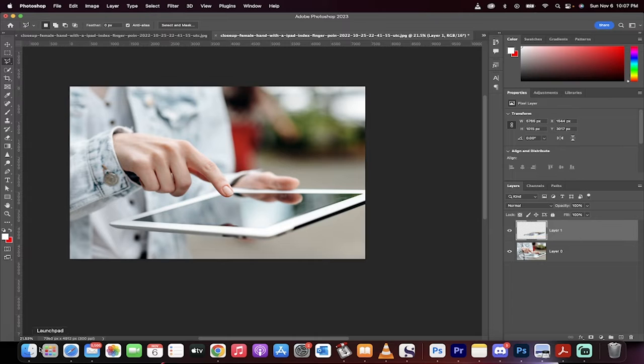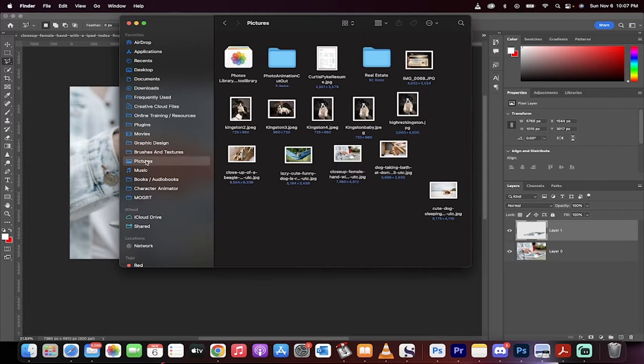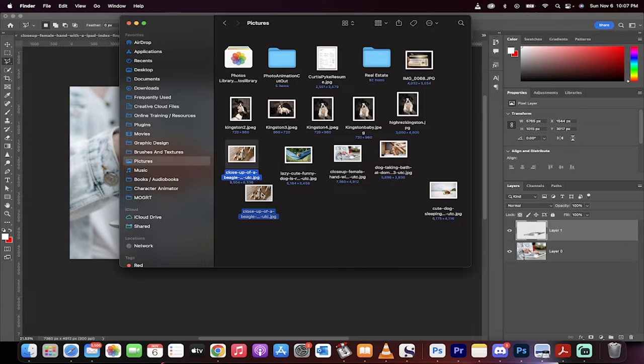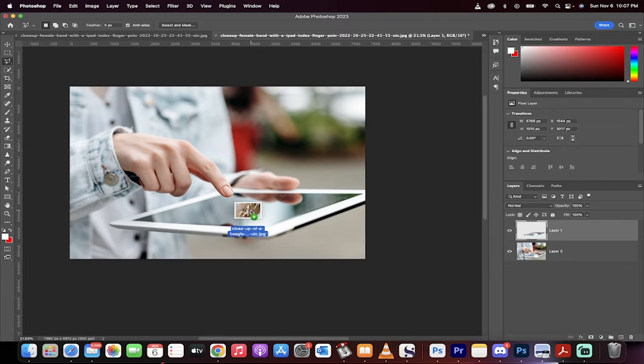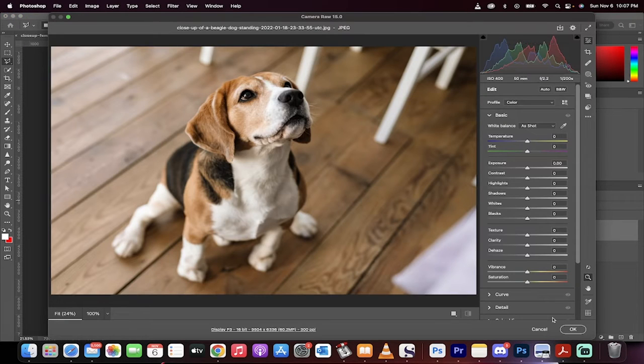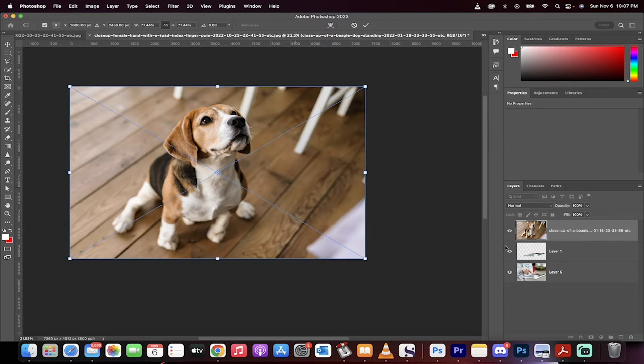Now, we're going to go to Finder or Windows Explorer, depending on what you're on. We're going to drag and drop in a picture. So I'm going to go to pictures and drop in a picture of a dog. Here's a picture of the beagle. Drop it on top like I've done there. I'm just going to hit okay, and boom. There we go. Dog's on top.